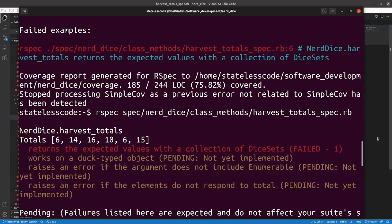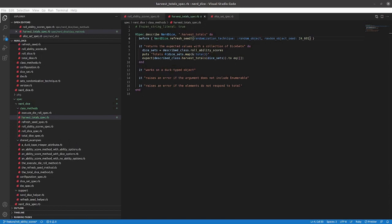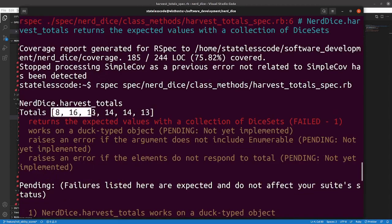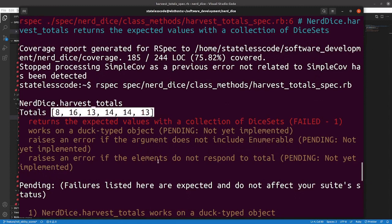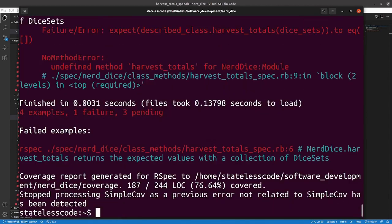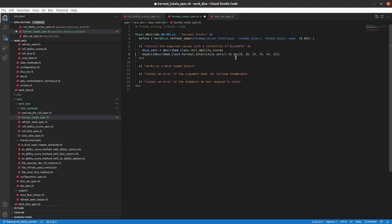The issue is that the default is a random object, so let's just change that. Now our seed is a little more interesting and deterministic. Now we can get that result and get rid of our put statement and try it again.